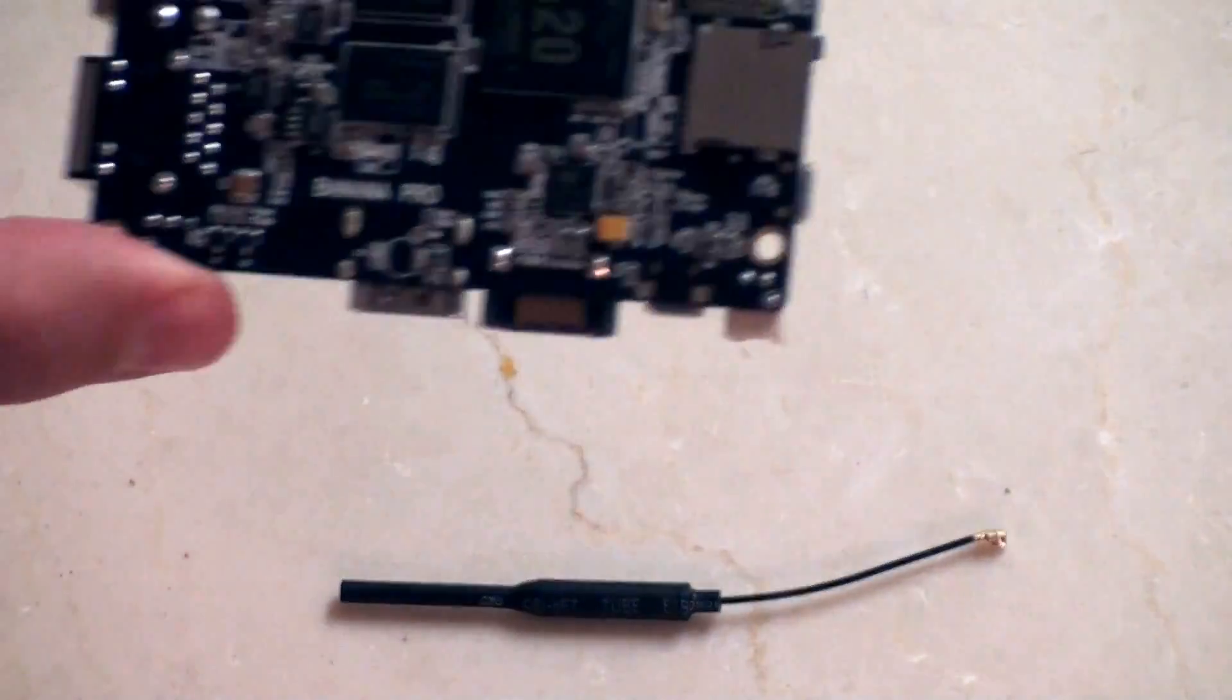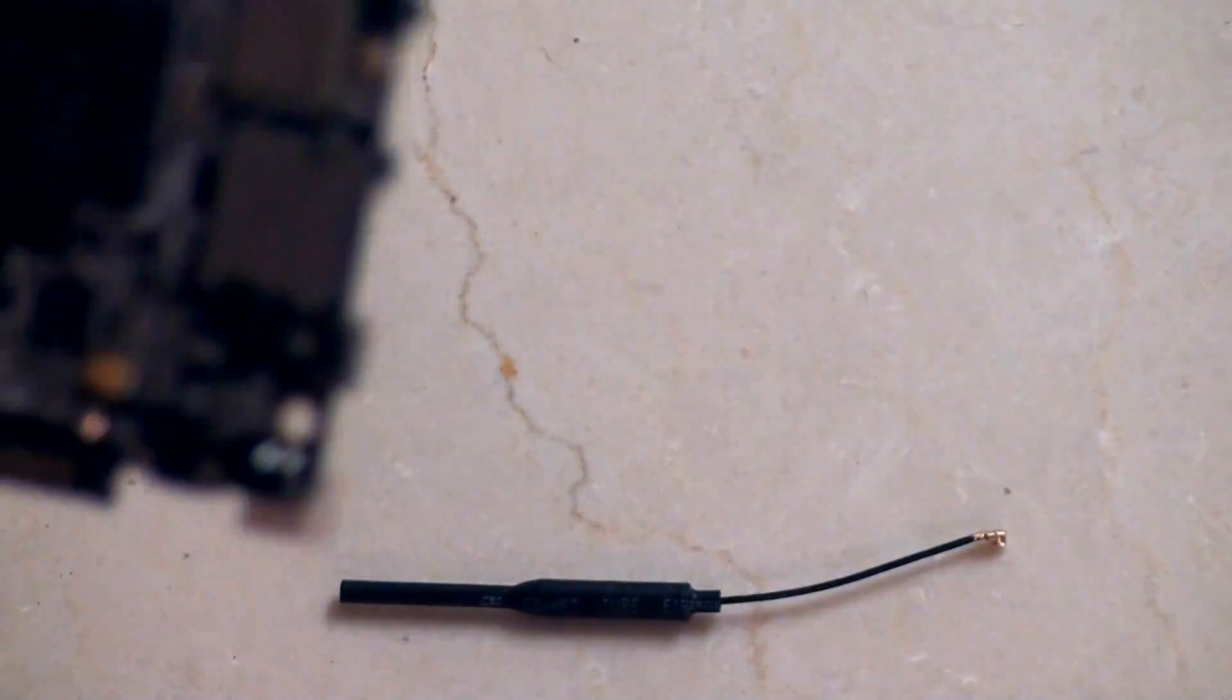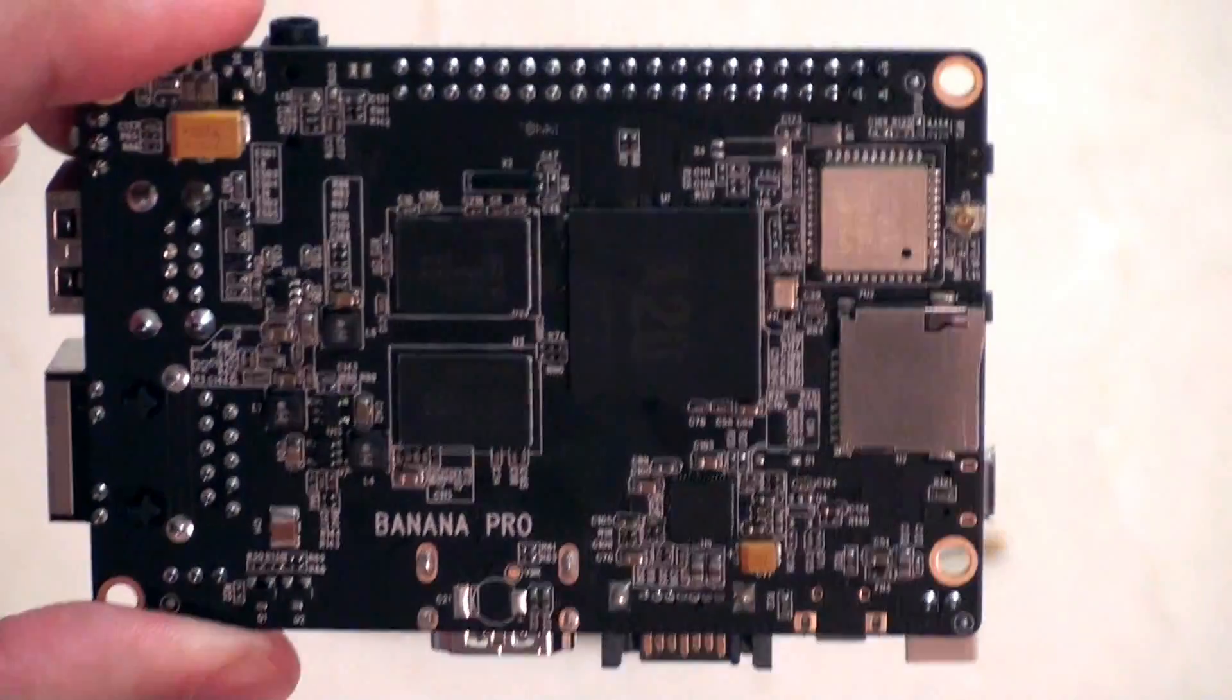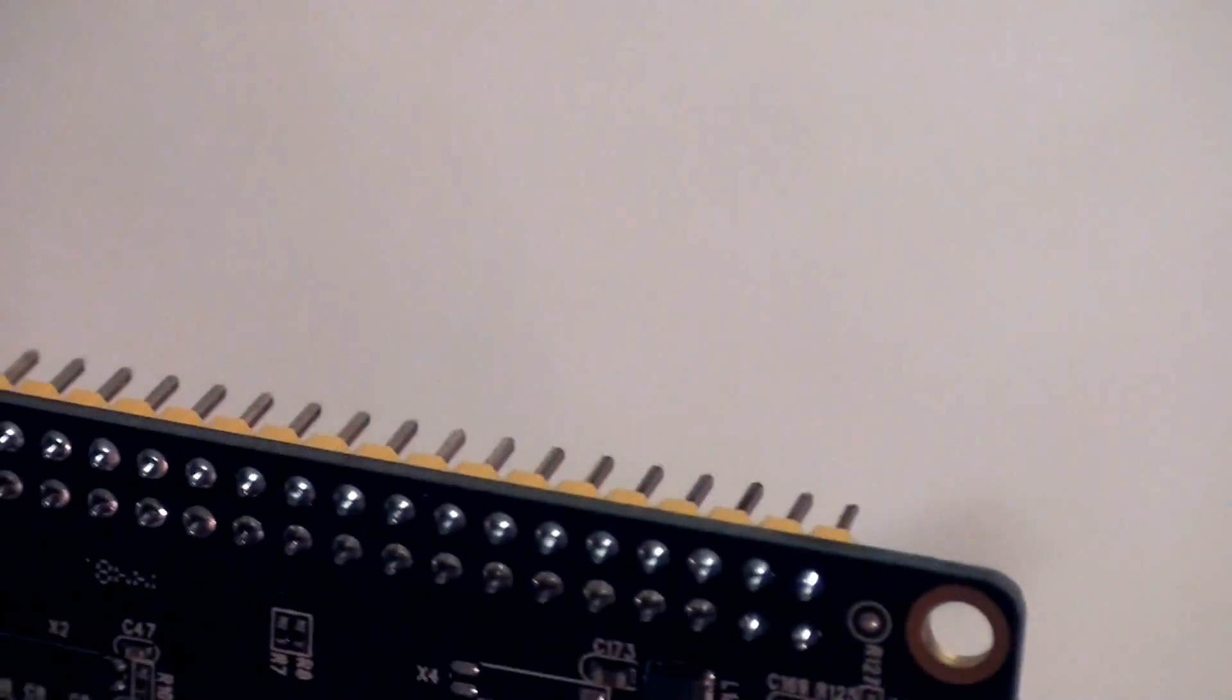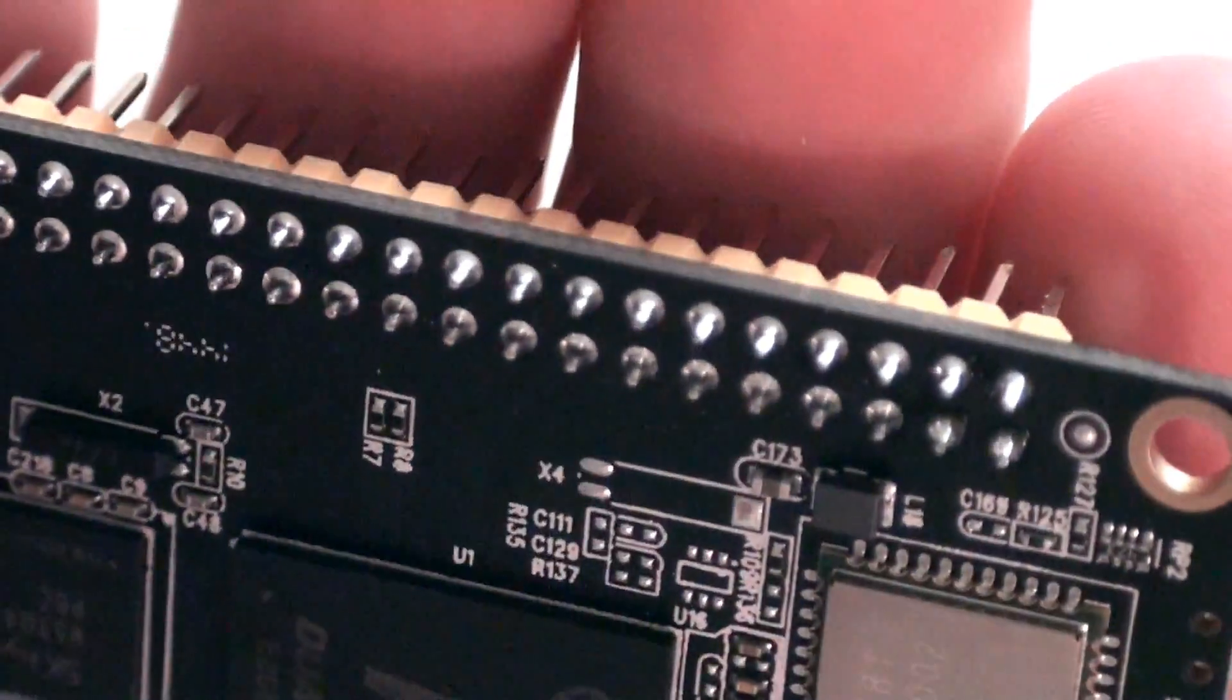Now I just want to have a quick look here at the quality of the manufacturing of the board. The soldering on there looks pretty good and of a slightly higher standard, possibly than the previous version of the board. It looks like it's done to a very high standard.